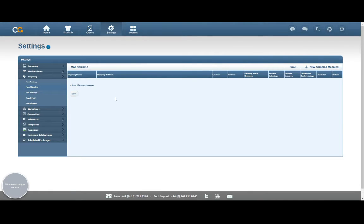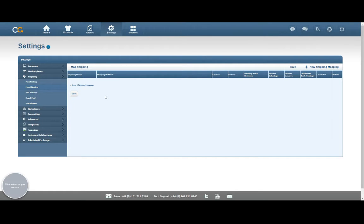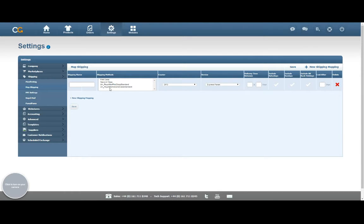The purpose of this first step is so that we can tell ChannelGrabber which of our shipping methods from our orders equate to which Royal Mail services. To start off with, we click on Plus New Shipping Mapping.